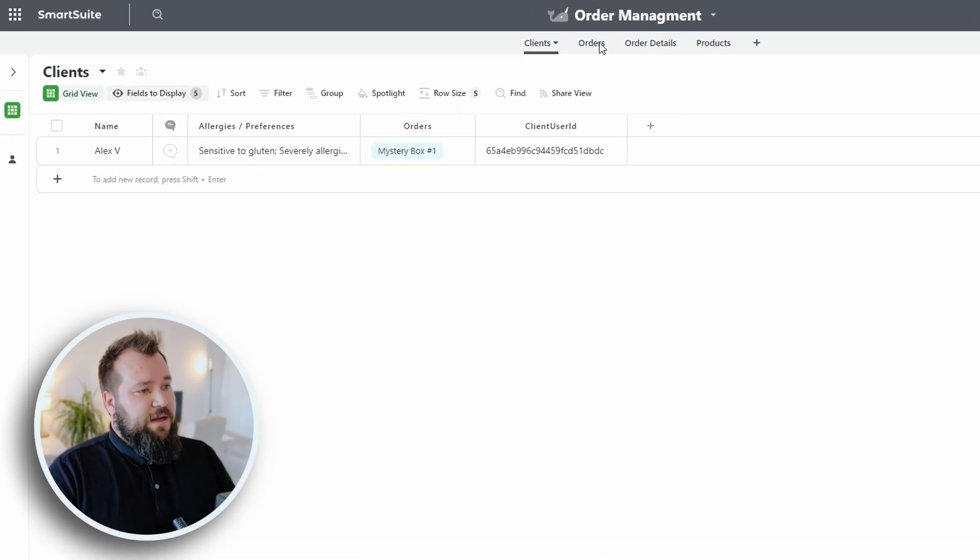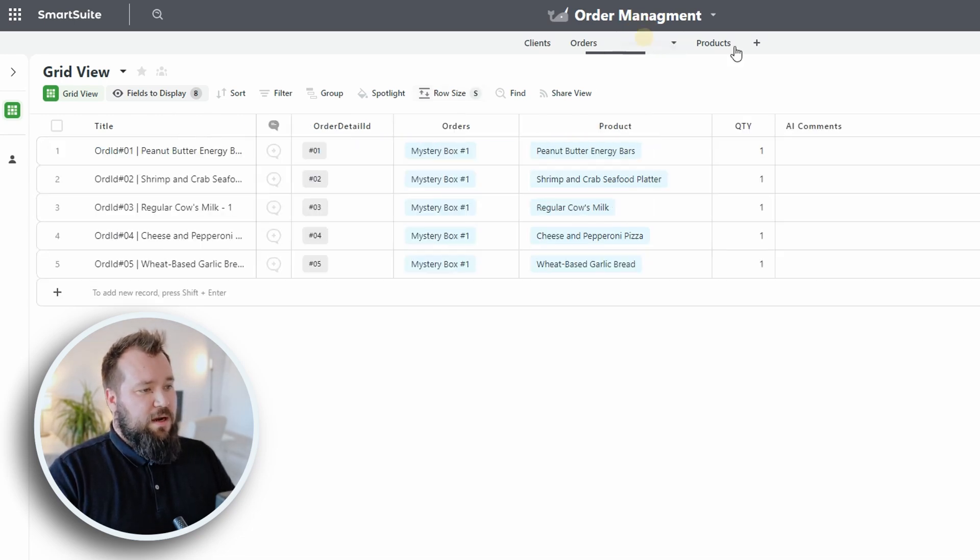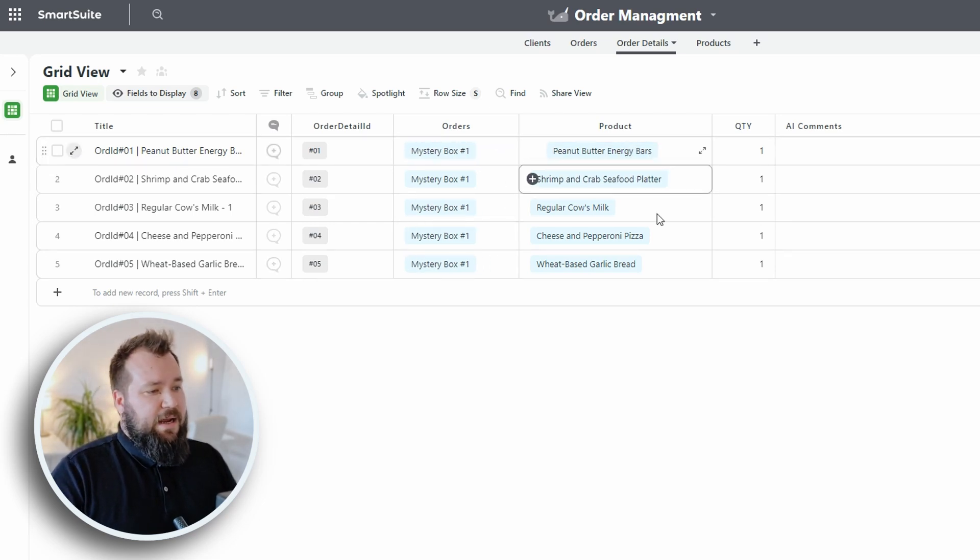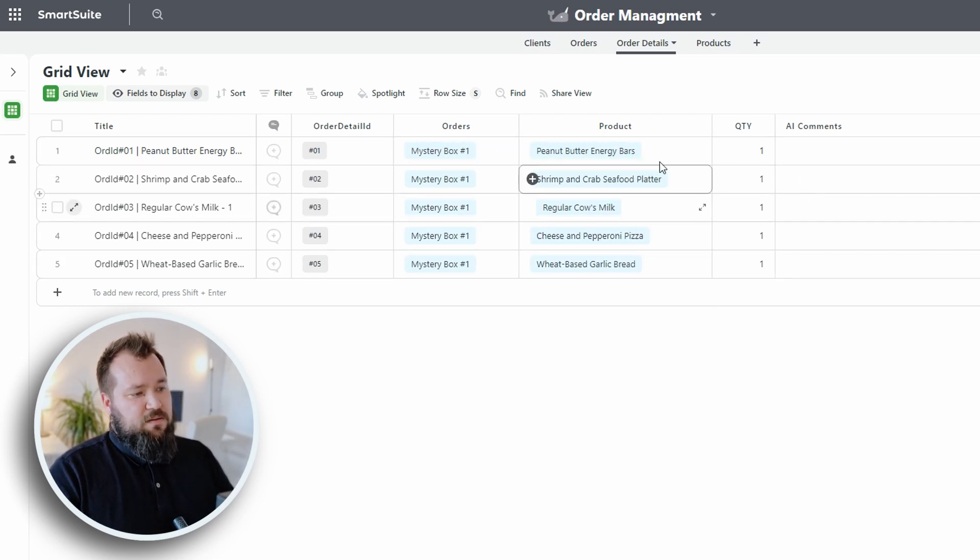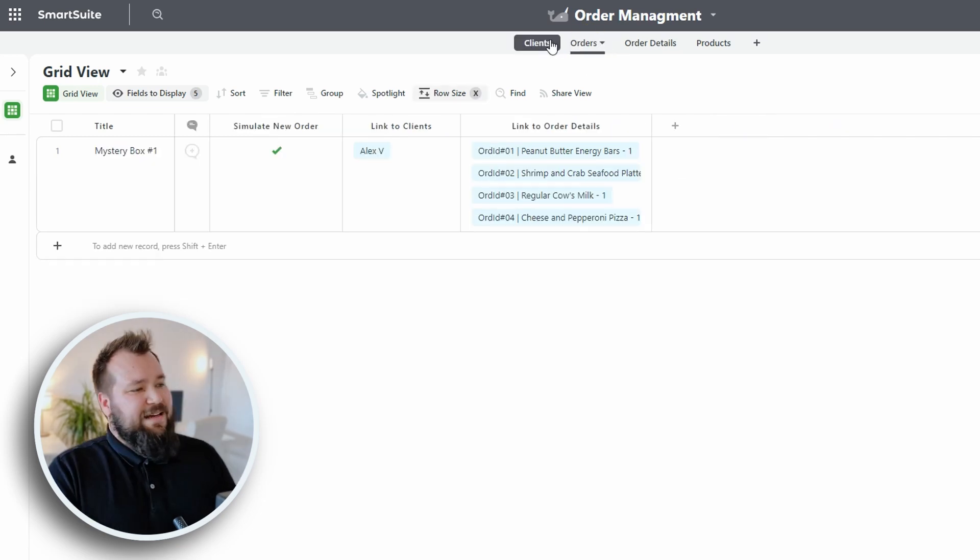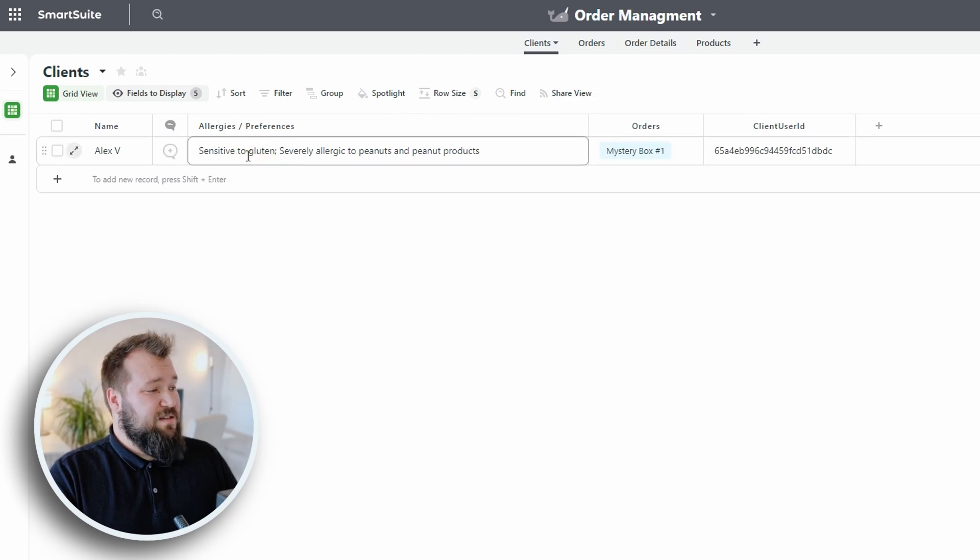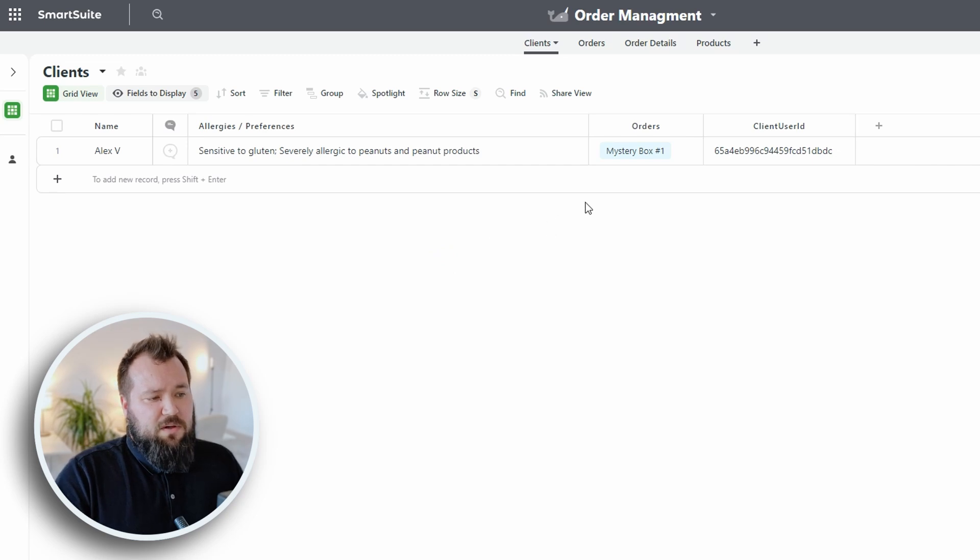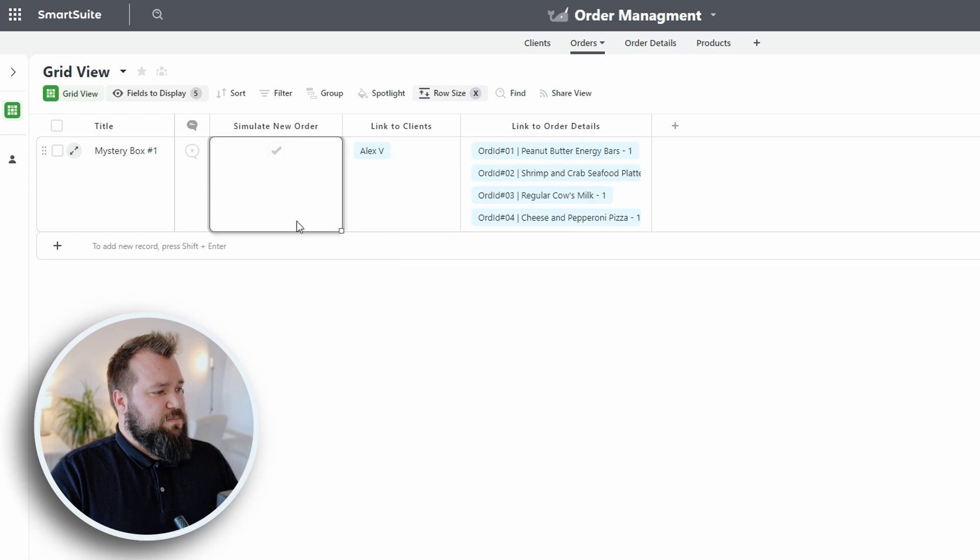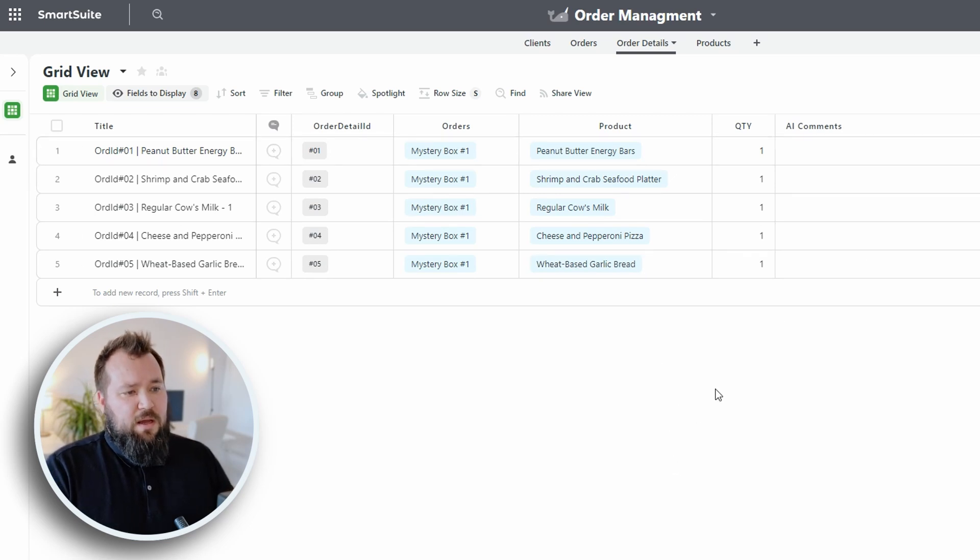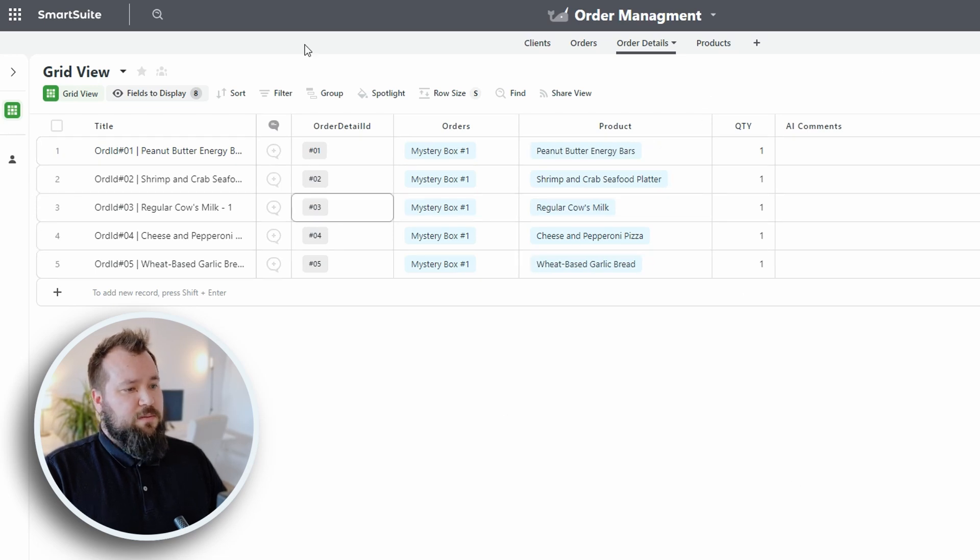We have a table of clients. We have a table of orders. We have a client, Alex V., who has submitted an order for a mystery box. And the mystery box contains these specific items. Now, Alex has got certain allergies and preferences: sensitive to gluten and severely allergic to peanuts and peanut products. So, let's go ahead, trigger the order. And we trigger the order just by checking or unchecking this simulate new order. And then let's just jump here.